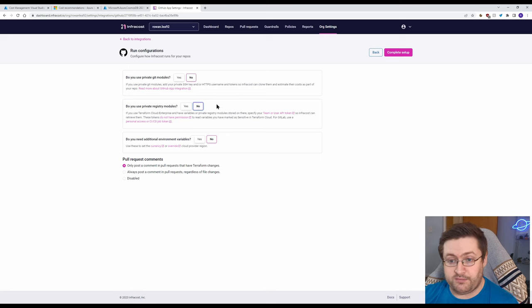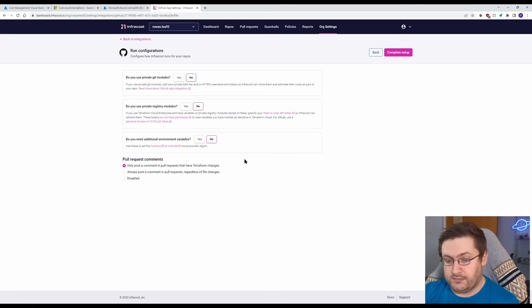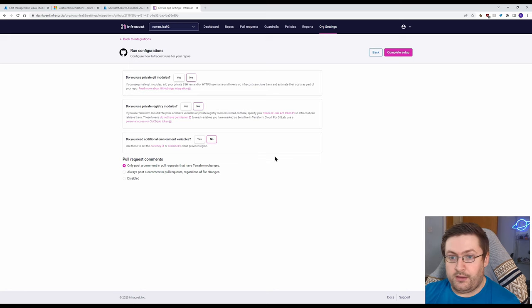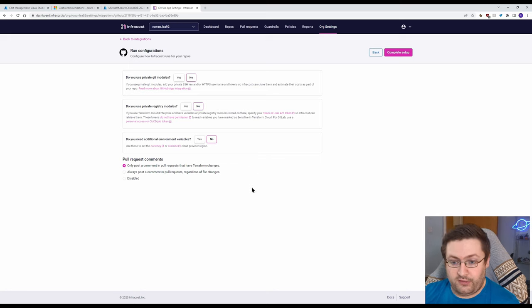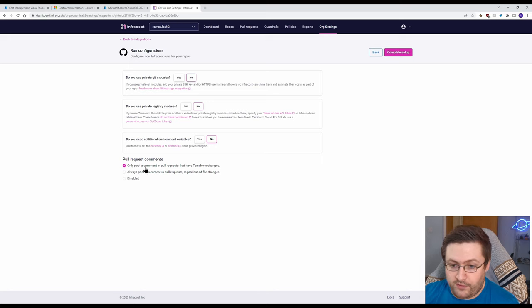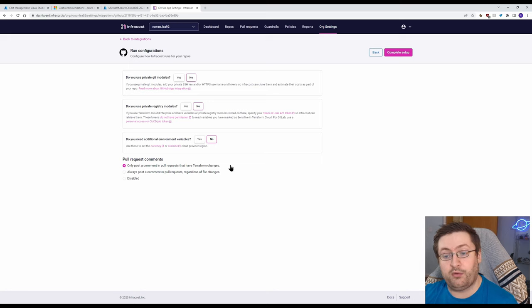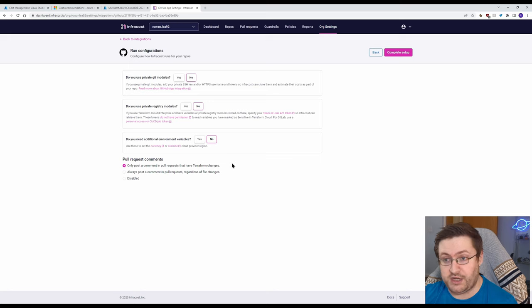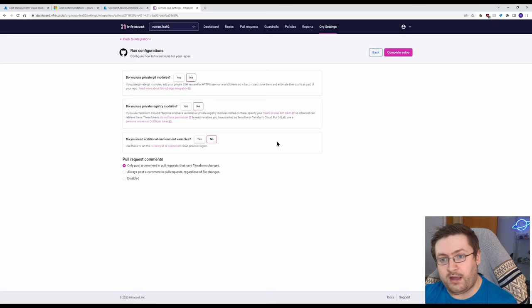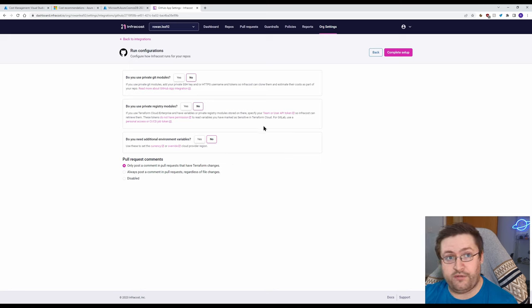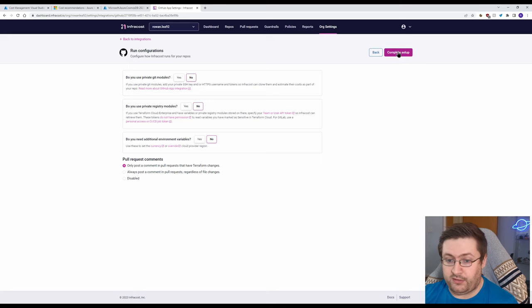There is pretty good documentation for all of this and then this whole thing is driven through pull requests. So we're going to leave this on the default here. It's going to post a comment in pull requests when Terraform has changes. Now as far as I'm aware it only really works at the moment through Terraform but that's okay because Terraform is really highly used and it's really easy to use as well.